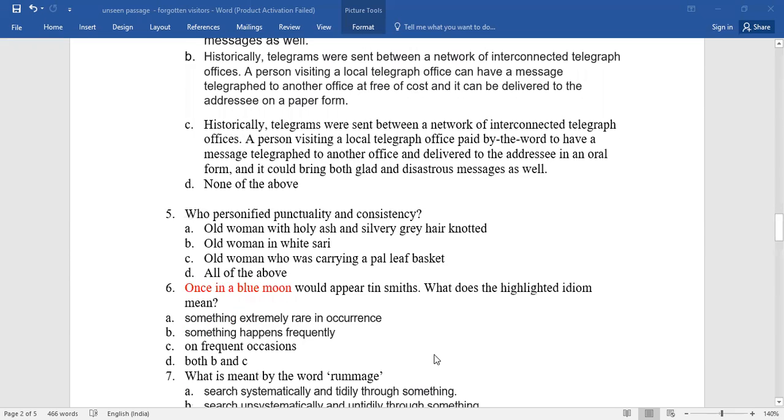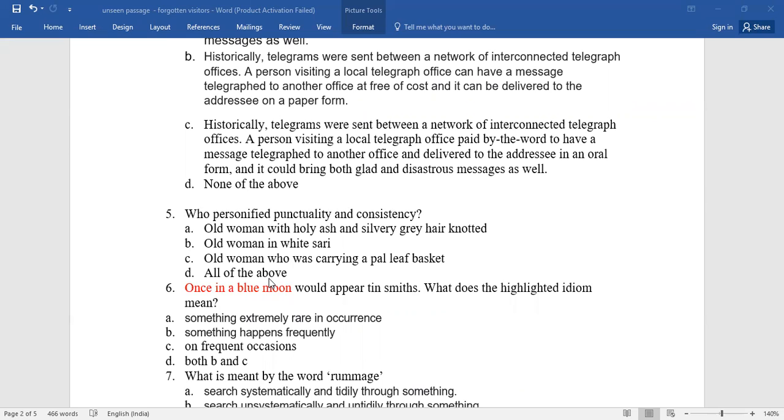Number five: who personified punctuality and consistency? Again, you have four options. Which is the right answer? Go for the right one.